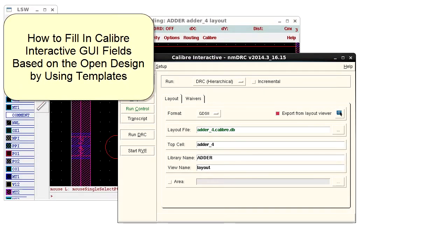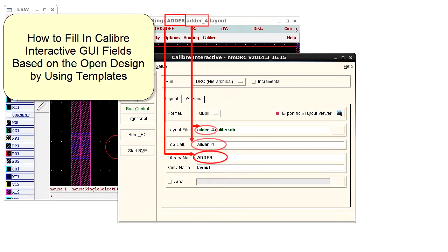Hello. When you launch Calibre Interactive from a design tool, it automatically fills in certain GUI fields based on the open cell.